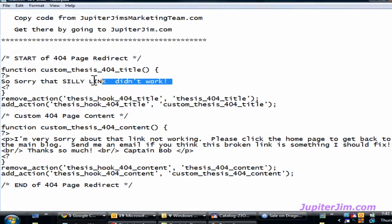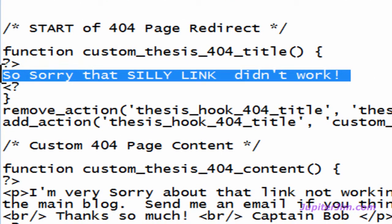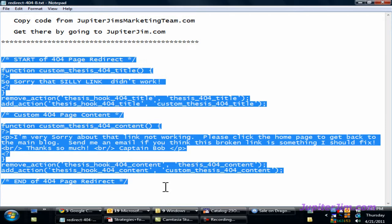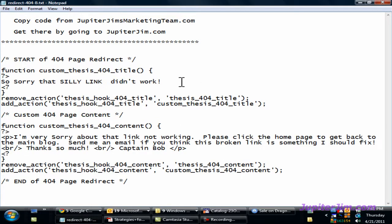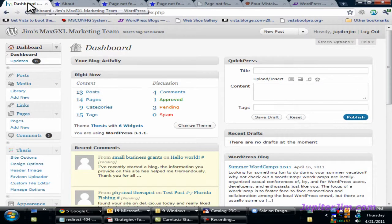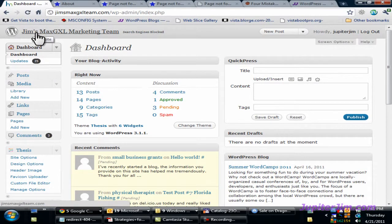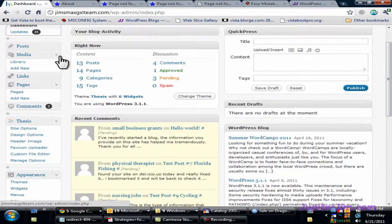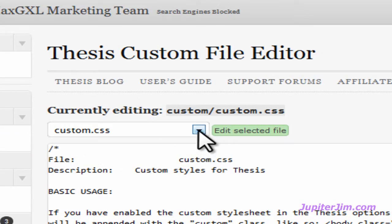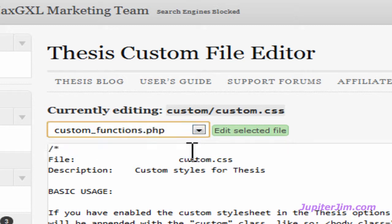The title of the page is right here: 'So sorry that the silly link didn't work.' If you want to change that, feel free. Just click in here and press Control-C to copy — that's Command-C on a Mac. Minimize this, go back to the dashboard of my blog, Jim's Max GXL Marketing Team. Scroll down and go to Custom File Editor, then click on Custom Functions PHP.